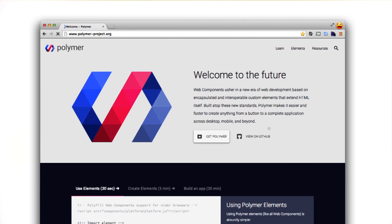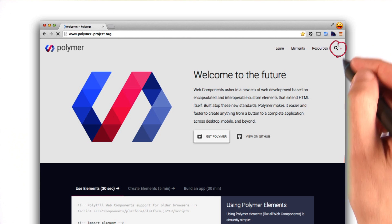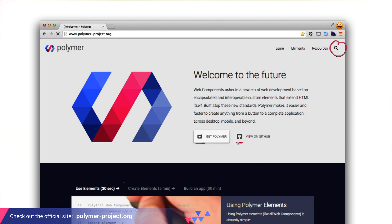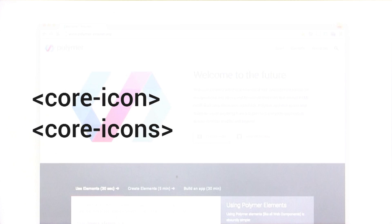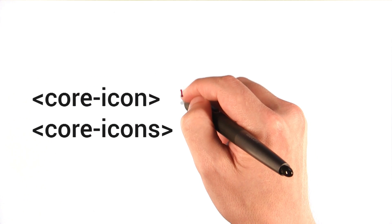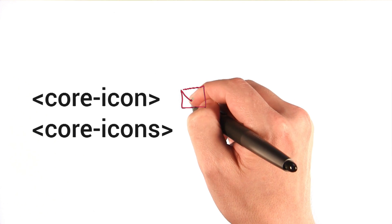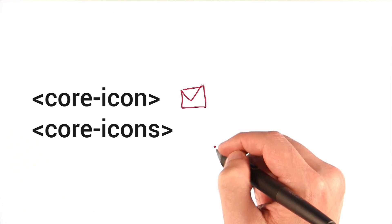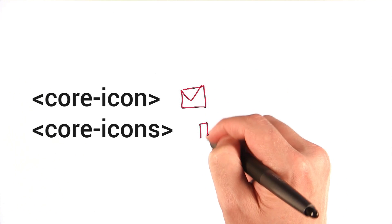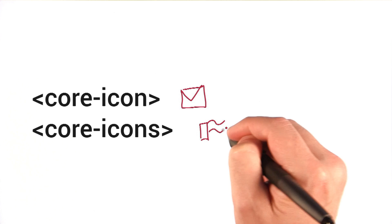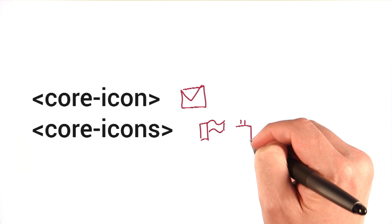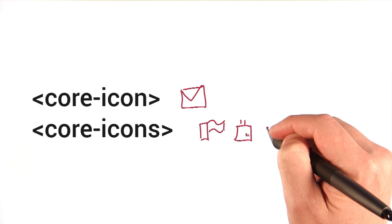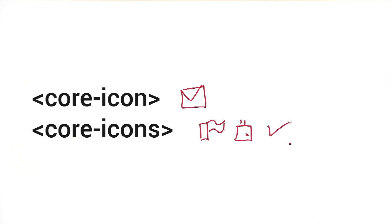Just about every website is going to need to use icons at some point. Looking at the Polymer site, we've got the search icon here, a few buttons with icons, and even some of these arrows down here. What we're going to do today is look at how you can use the core icon element to get a single icon up on screen, maybe something like a letter, and how you could use the core icon element set to load in a default set of icons that'll make it faster for you to get some icons displaying on screen.